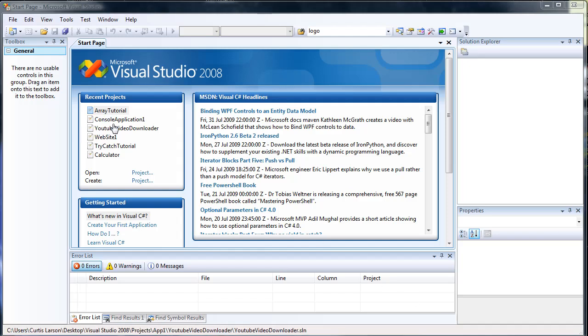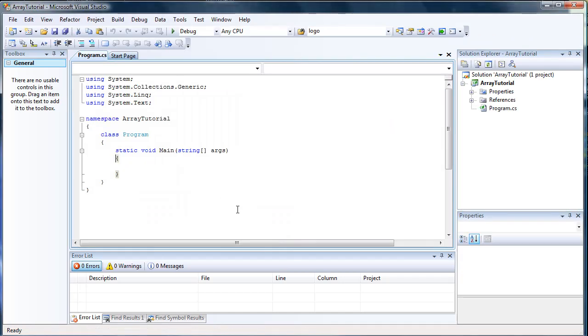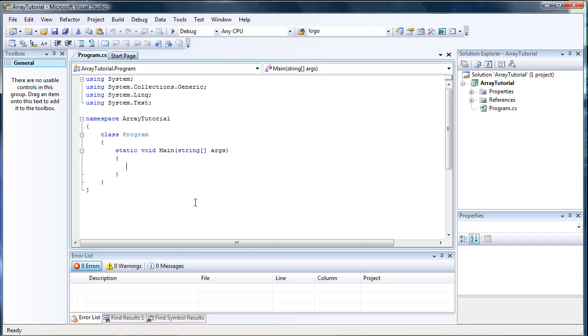There are a lot of cool uses for them. Very good if you're dealing with numbers and calculations. So I'm going to go ahead and open up the array tutorial thing. This is going to be a console application just to make it work a lot easier.